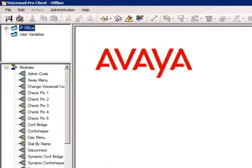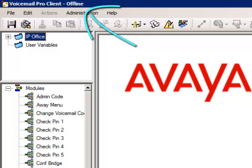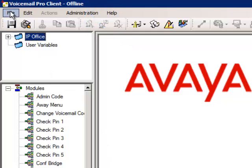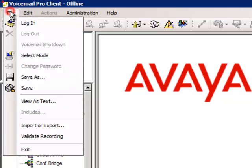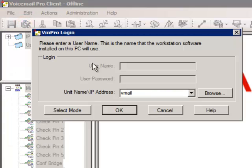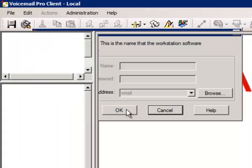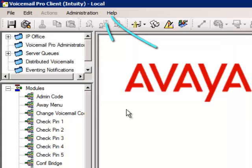Check the Voicemail Pro title bar to ensure that you are online. If you see Offline here, simply click File and Login, followed by OK. You'll now notice the word Local in the title bar.